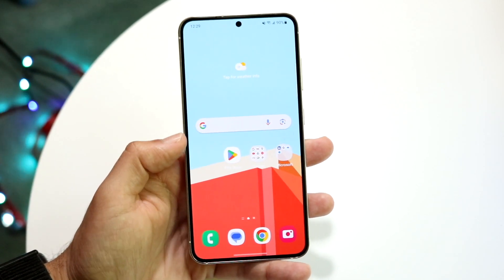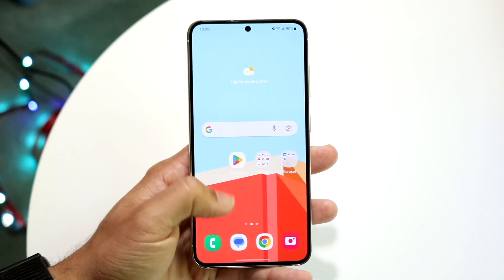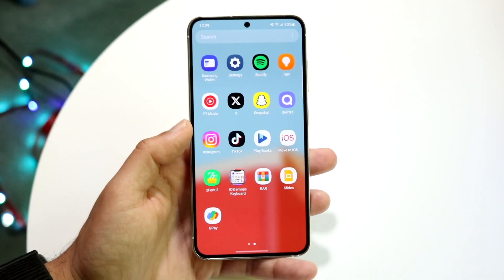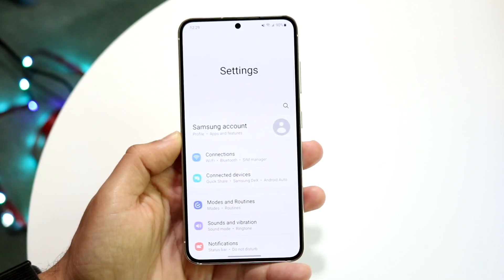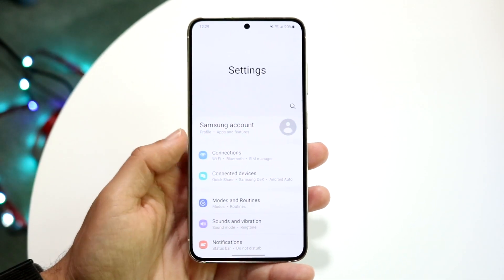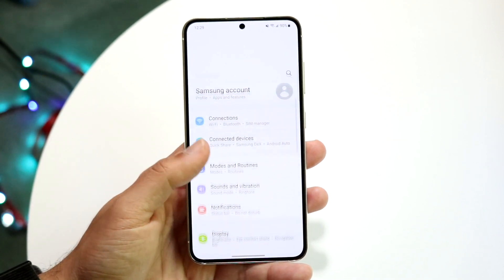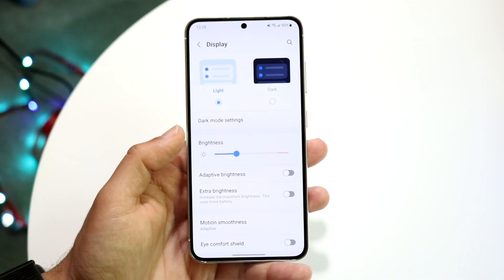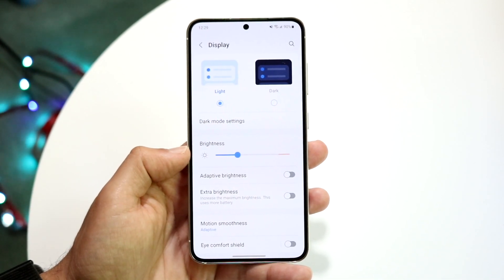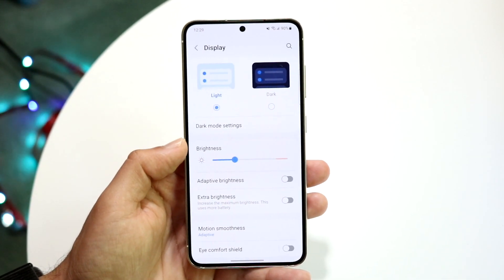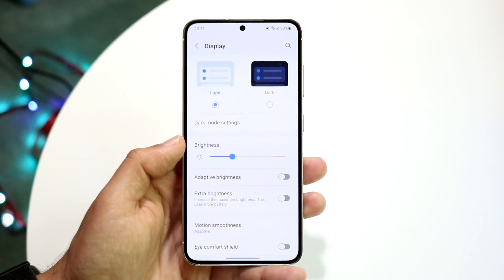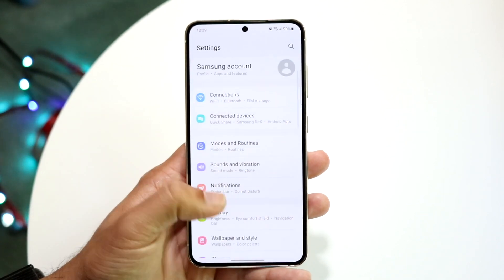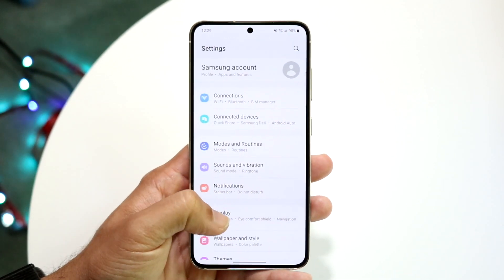If that doesn't work, the next thing you want to try is checking for a display issue. Go into your display options and turn off adaptive brightness, which will disable the automatic brightness feature. This stops the display from communicating with the automatic brightness sensor, and that can fix the flickering — I've had this happen before.